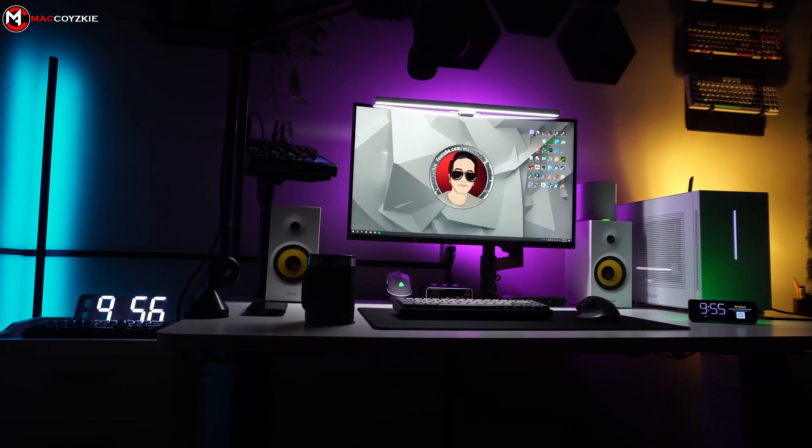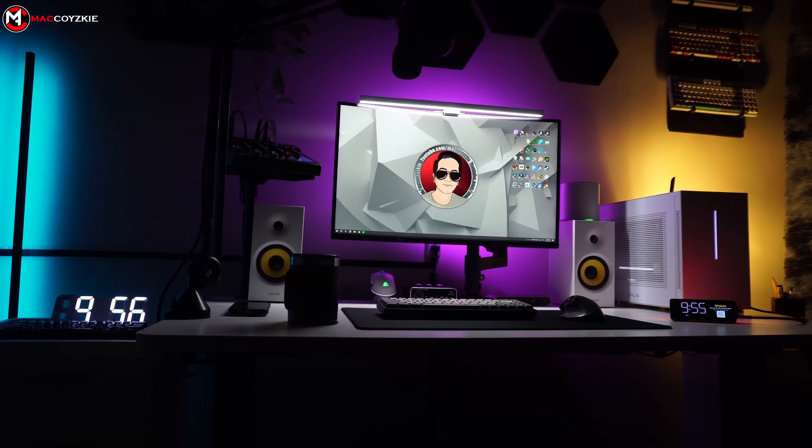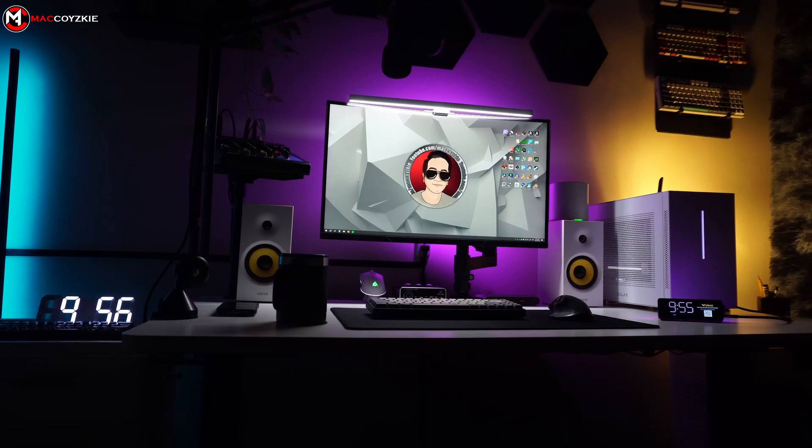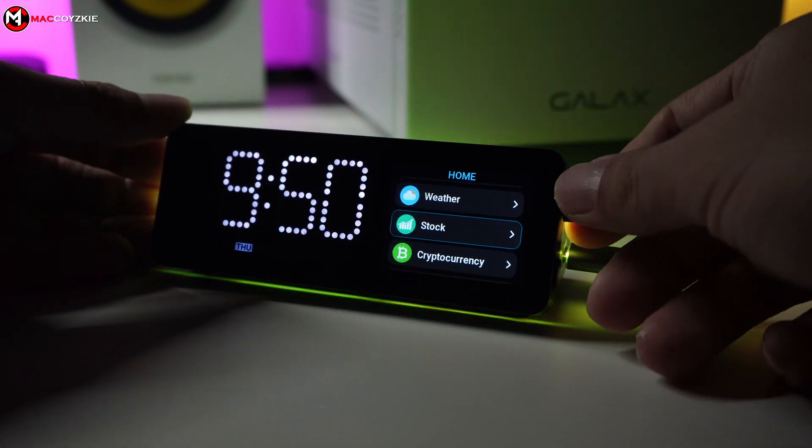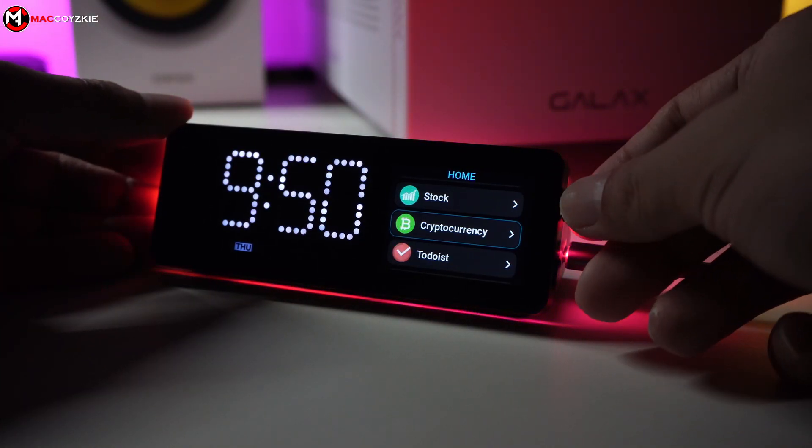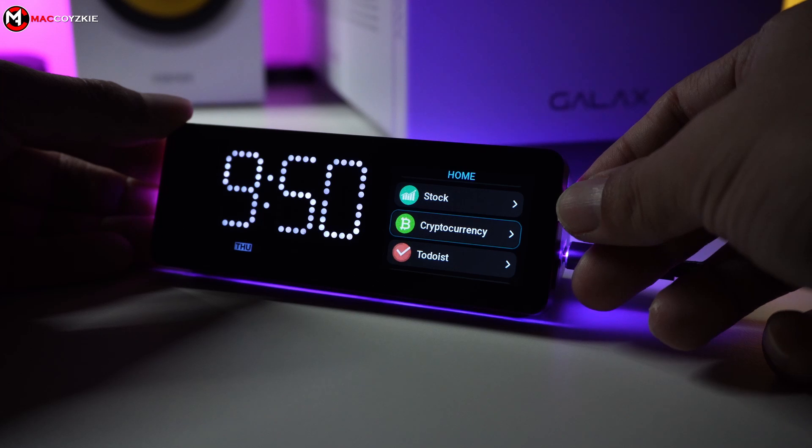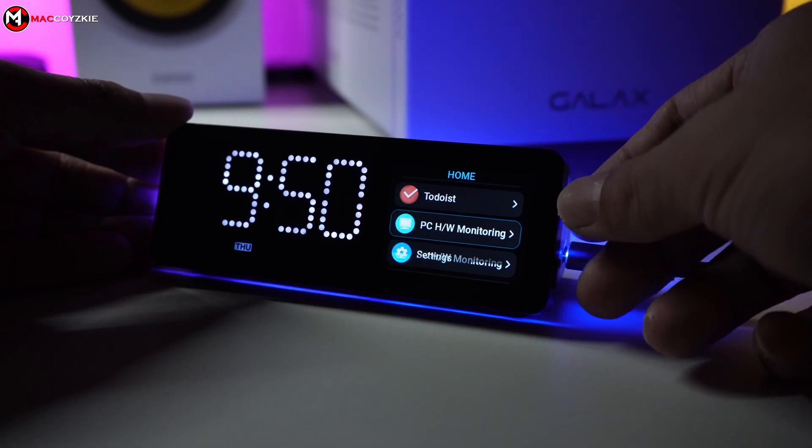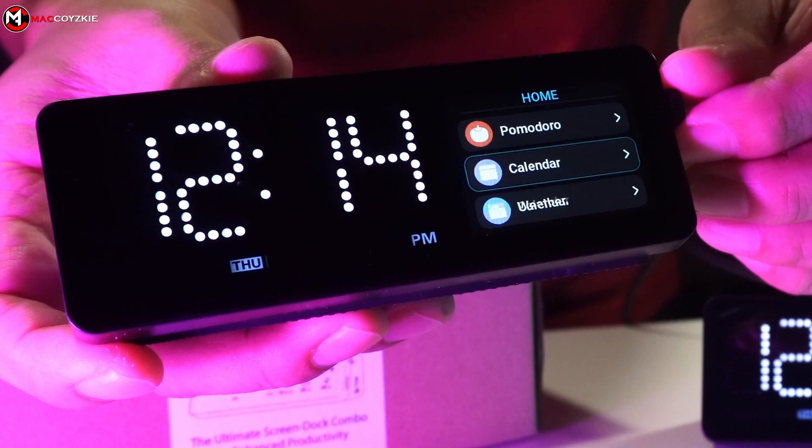This tech is fantastic to have in your desk setup. It not only provides time, but also provides weather reports, stock and crypto updates, a calendar, games, and most importantly, your own developed app.